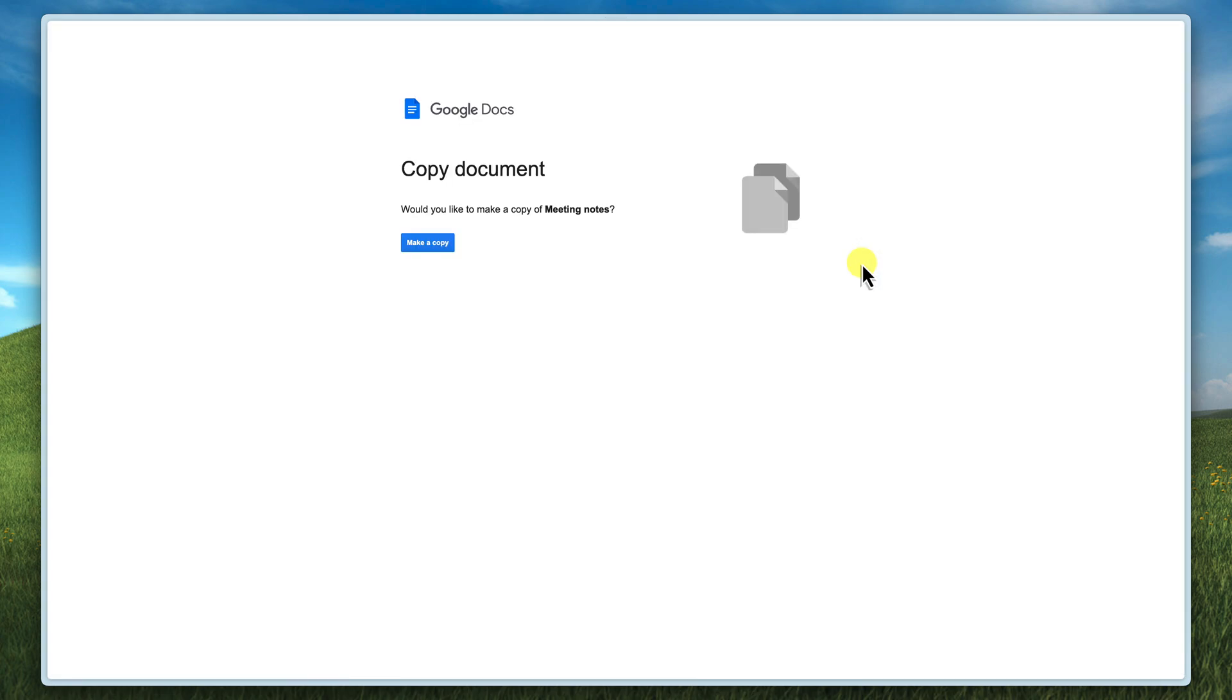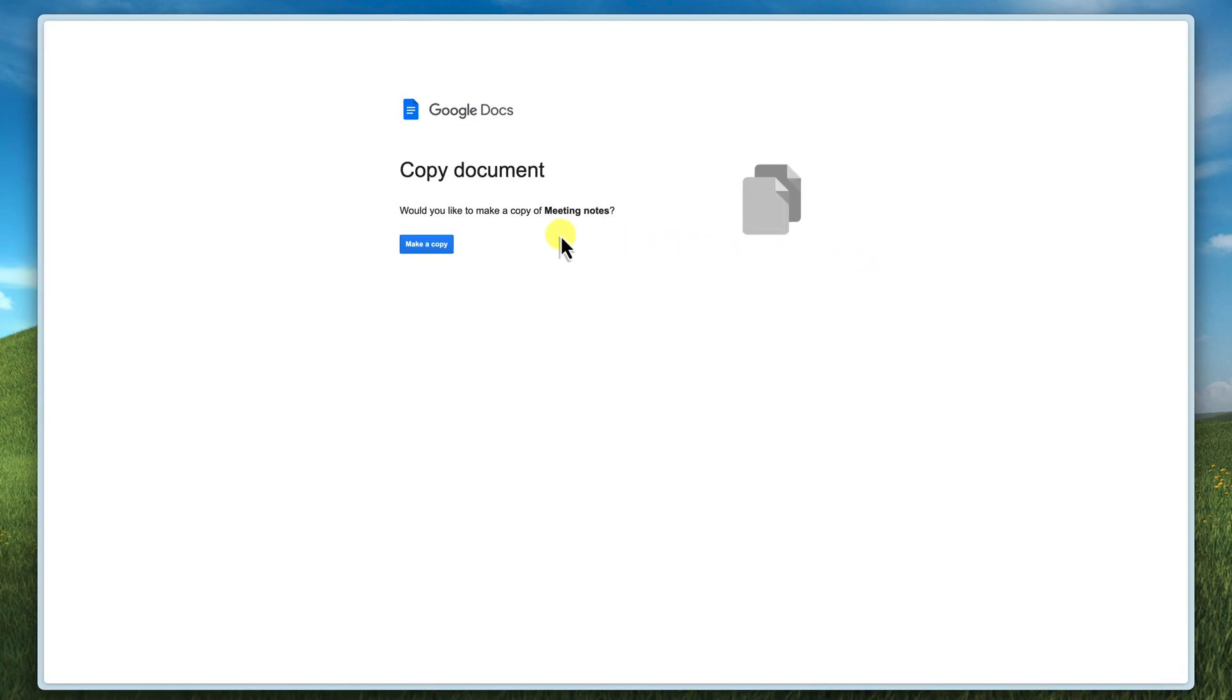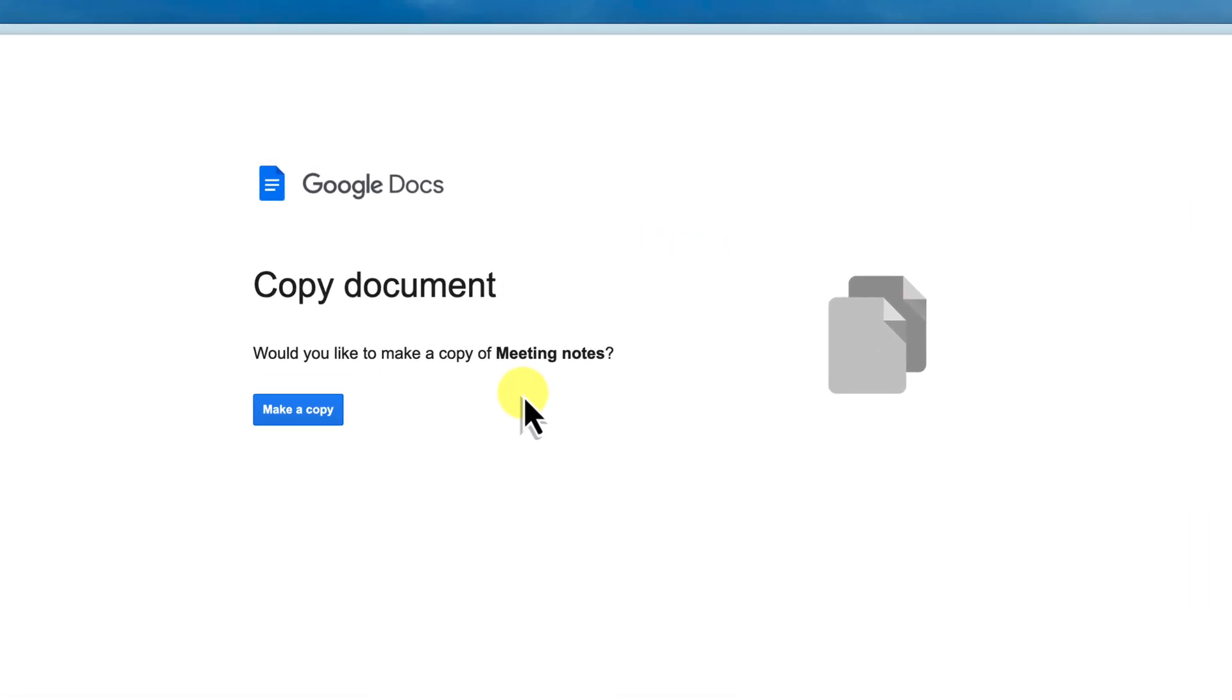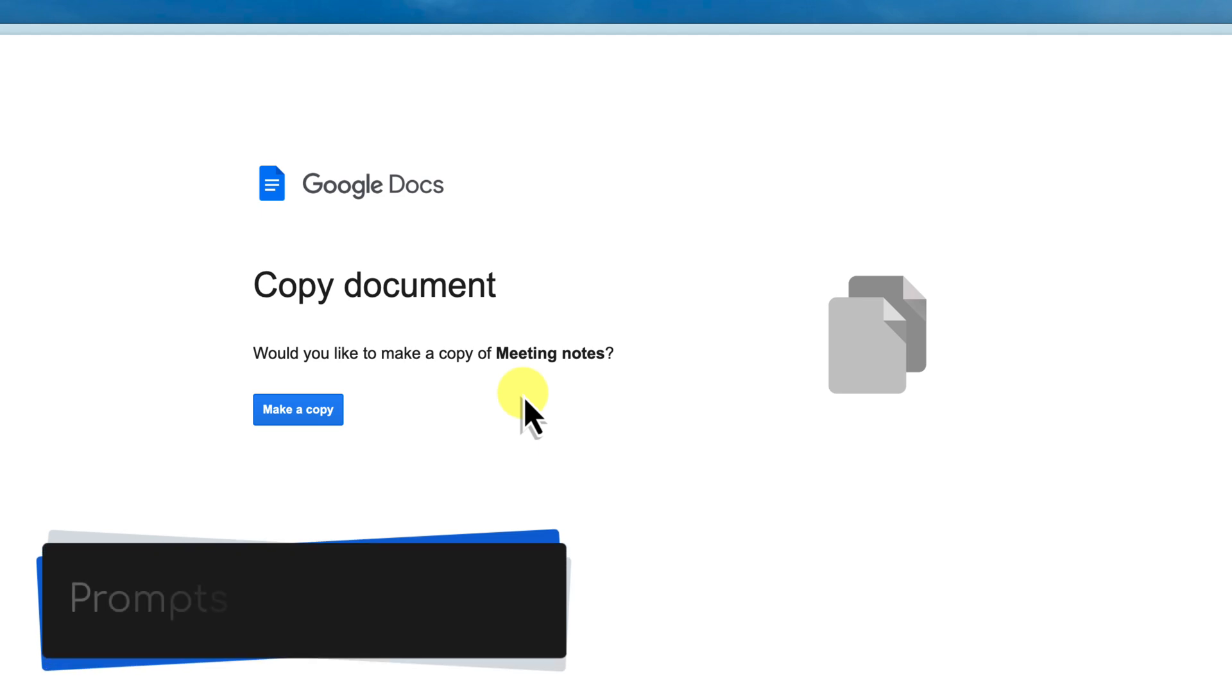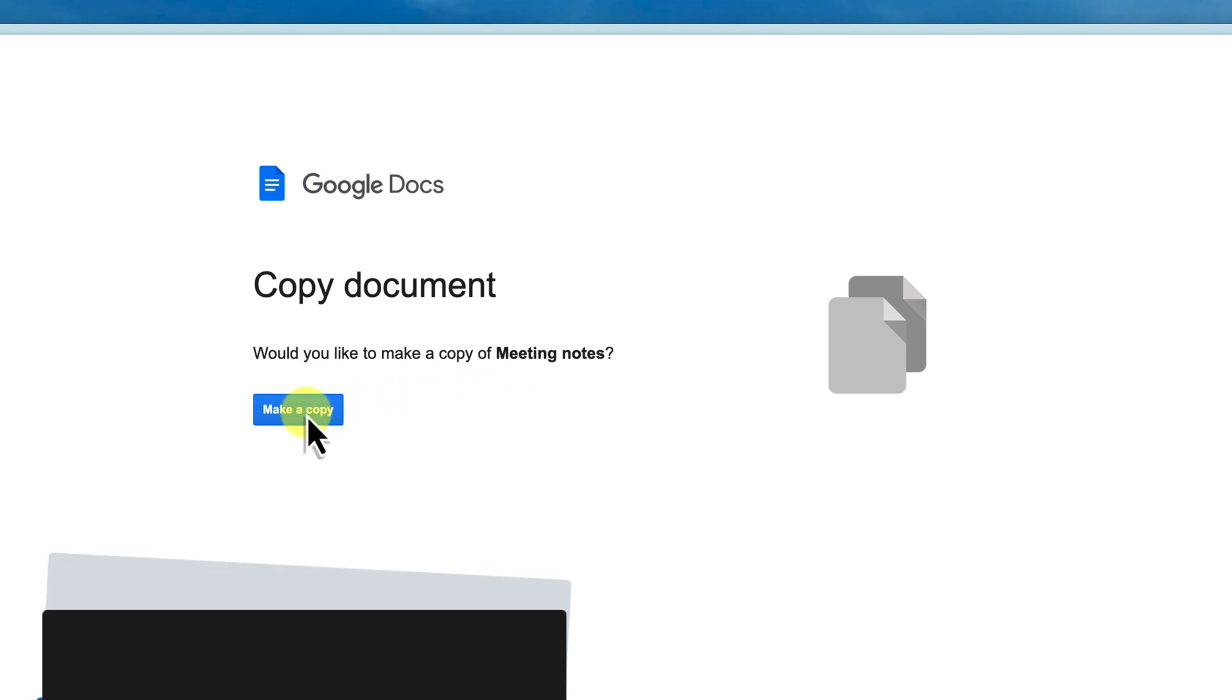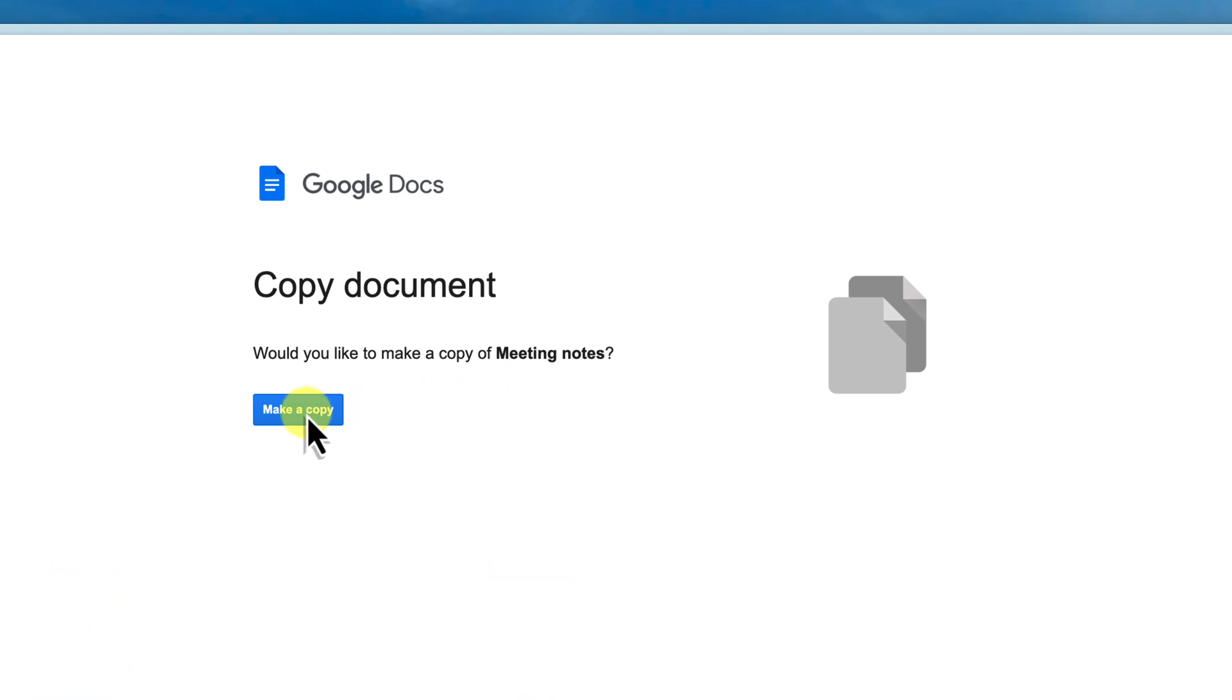Hit enter to visit this new link and anyone who visits it will automatically be prompted to make their own copy of the document in their Google Drive. This is super handy for situations where you just want to quickly share a document and you already know that the other person will need their own copy.